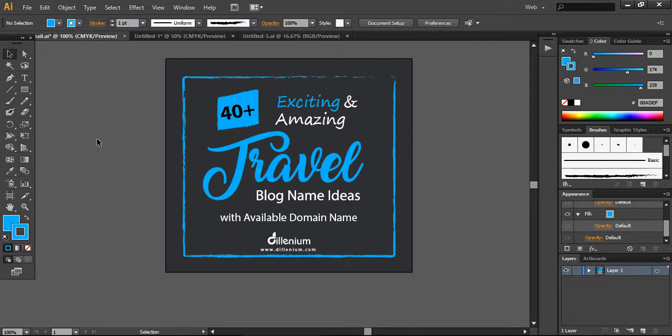Hello everyone, this is Hina and welcome to another tutorial of Delenium Marketing. Today we are going to share some details about how you can design beautiful pins for your Pinterest account.